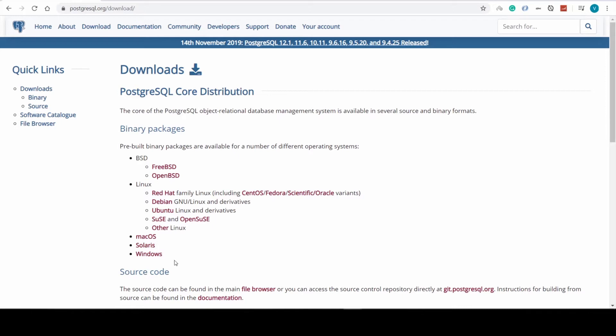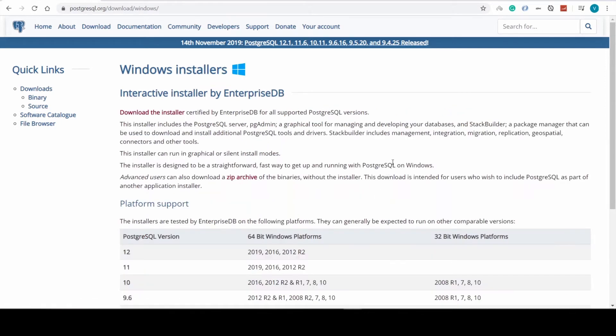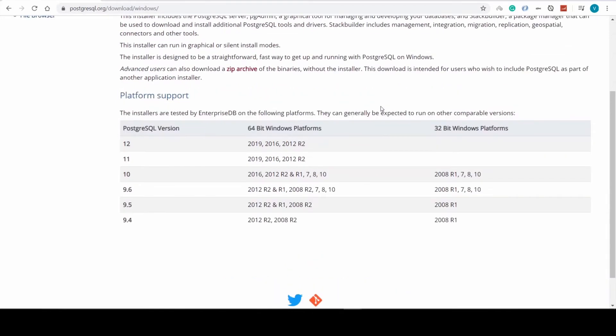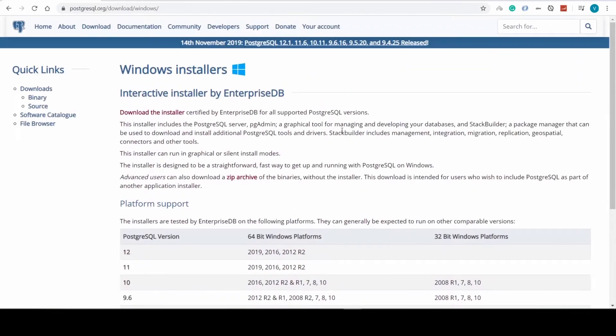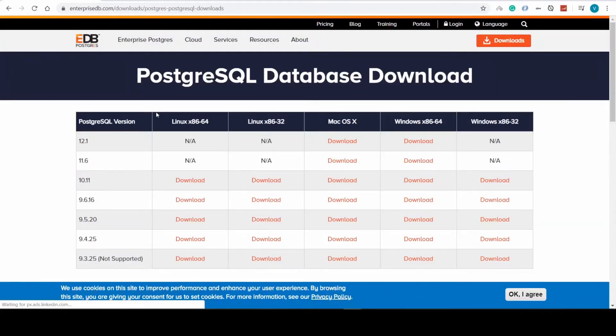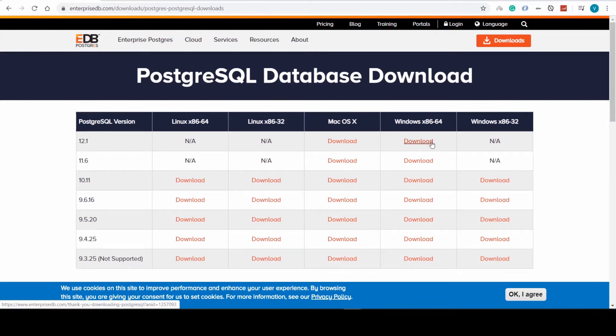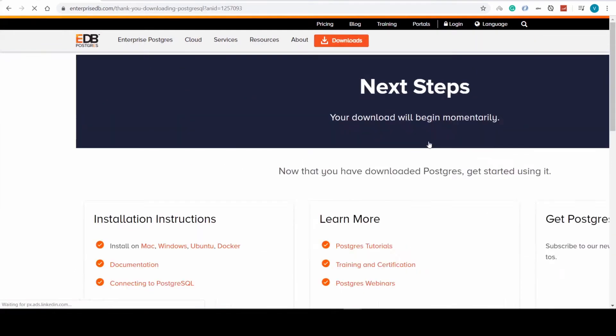The choice is Windows, and here we click on download the installer. The version I'm going to use is version 12. Here I choose Windows 64-bit and click download.